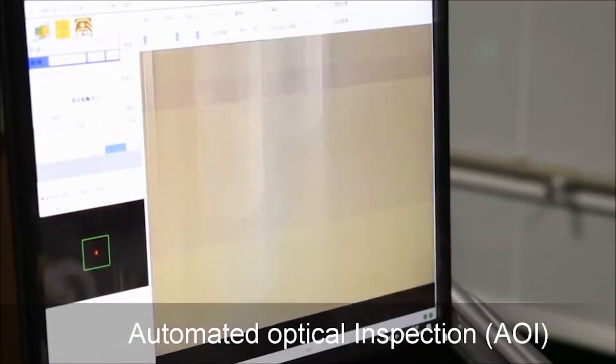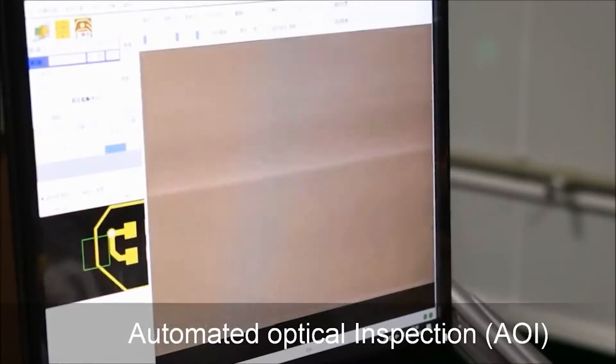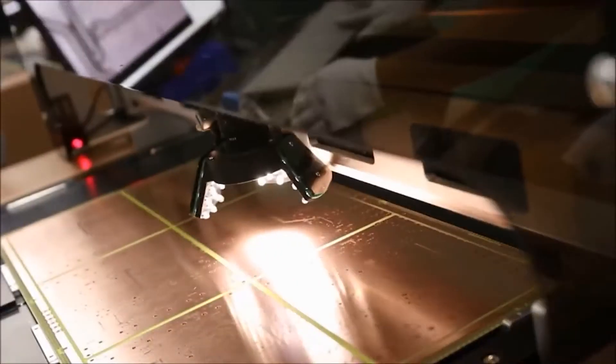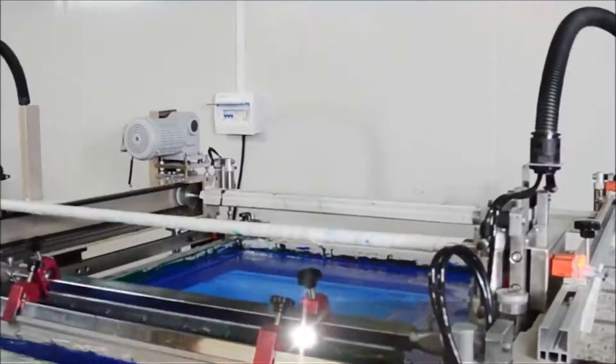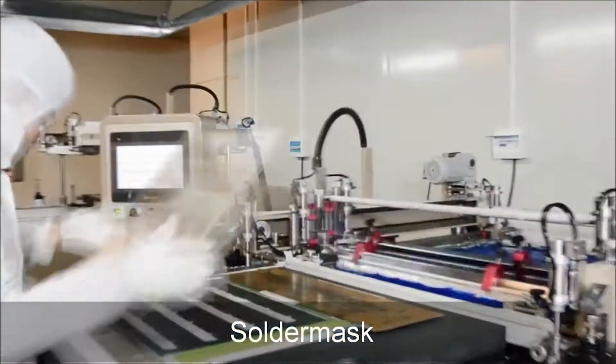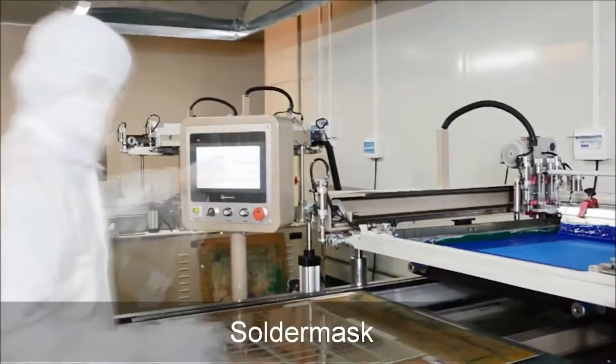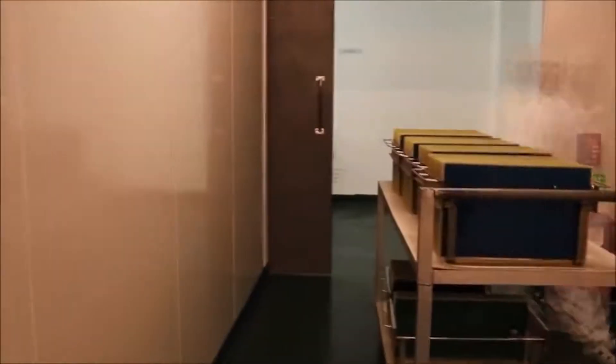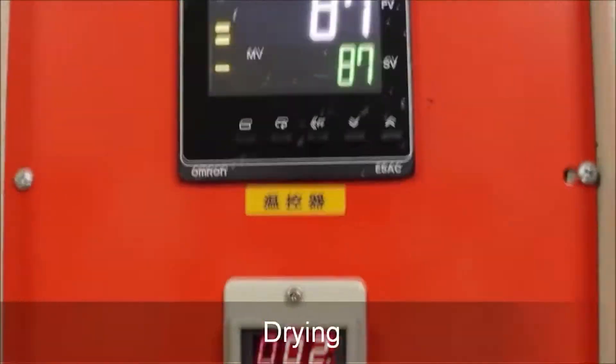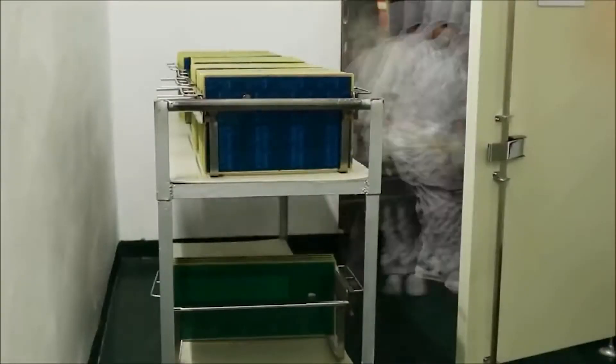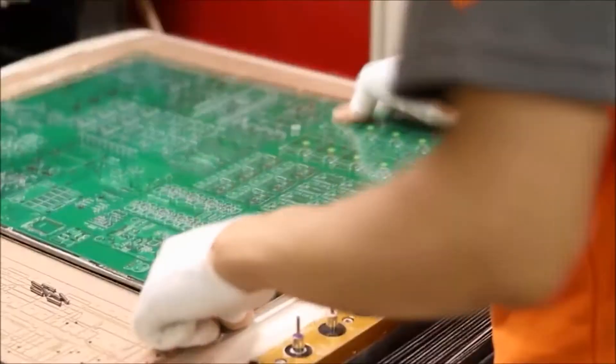Now we have an etched board. It's inspected to ensure that the etch process is complete and there aren't any areas where the traces have been damaged. After passing this check, the board has a solder mask applied and baked. The solder mask's job is to protect the bare copper traces and to expose the pads where solder will be applied later to attach the electronic components.